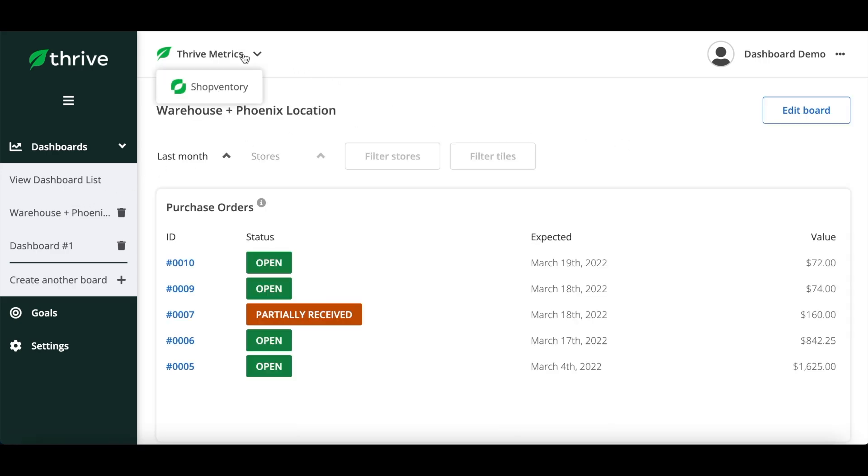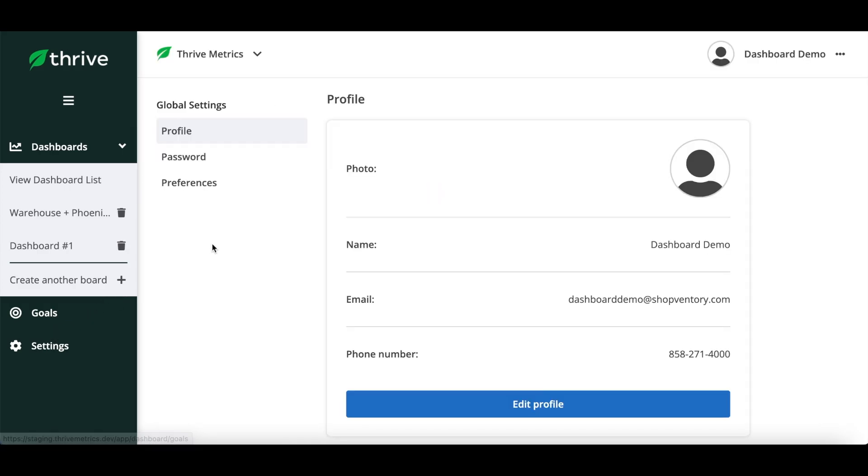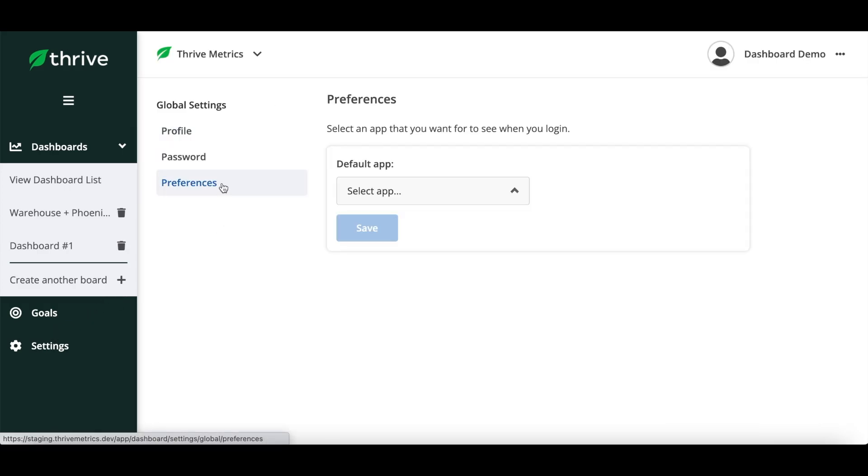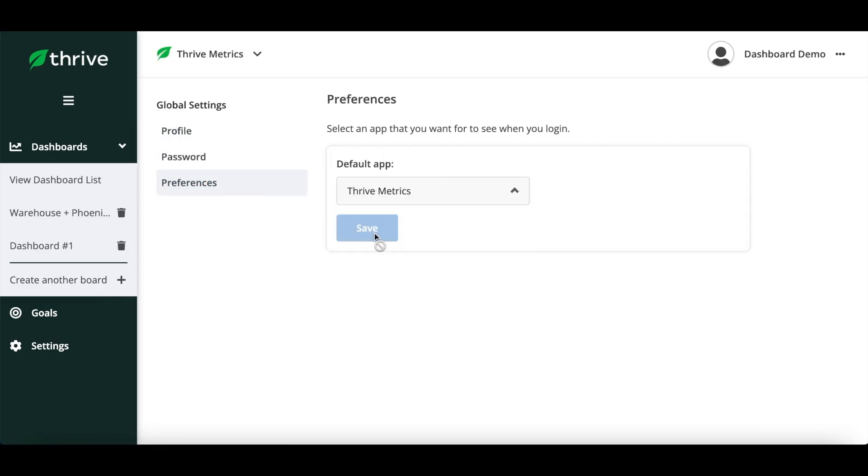At the top of the page you can always switch back and forth from Shopventory and Thrive Metrics. If you want to set dashboard as your default when you log in, you can do this from the settings section on Thrive Metrics.